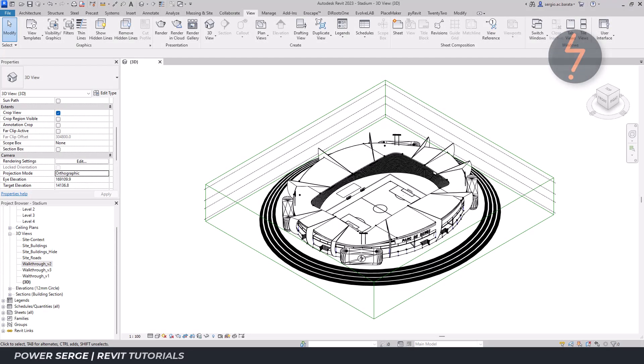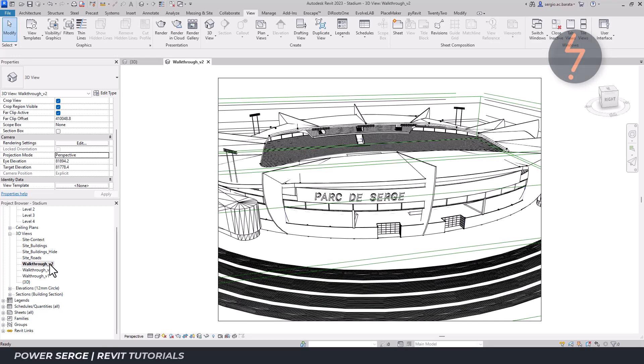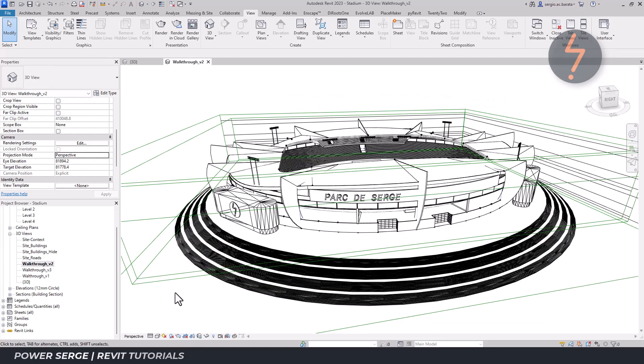The app relies on perspective views created natively within Revit. In this model, I have some predetermined views. Let's go with this one. Before jumping into the app, I need to set up the view.